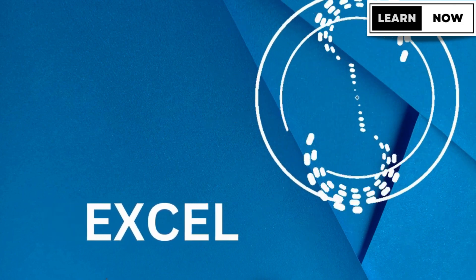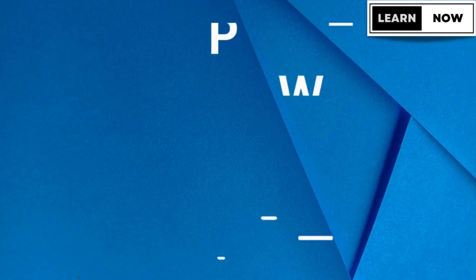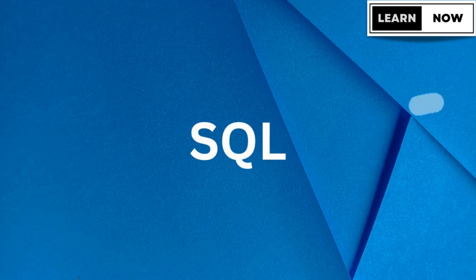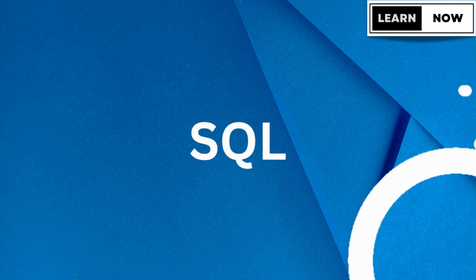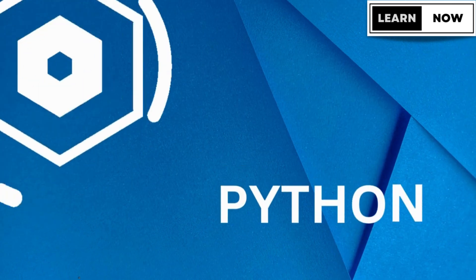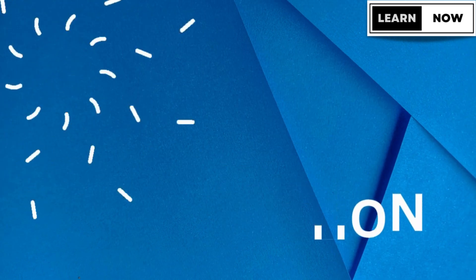Hello everyone, welcome back to my channel. Today, we're going to explore one of the most powerful features in Power BI, the bookmark action.